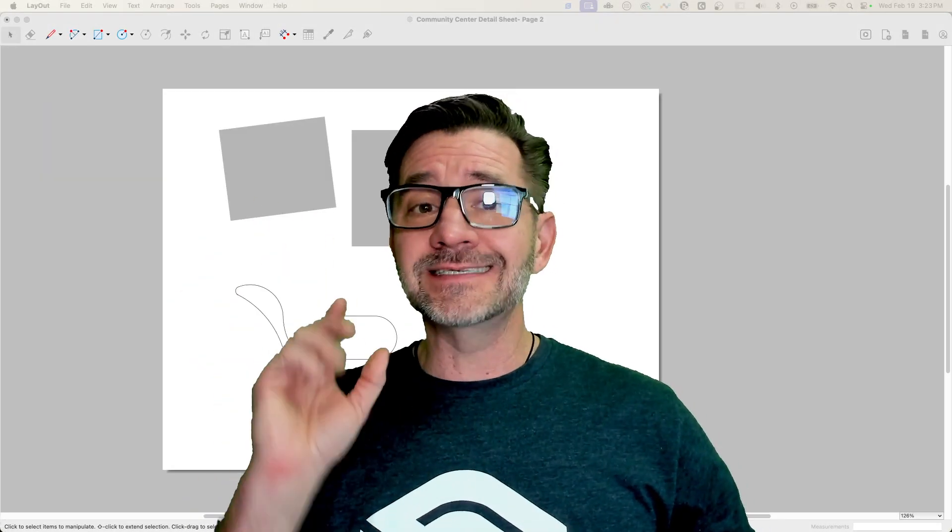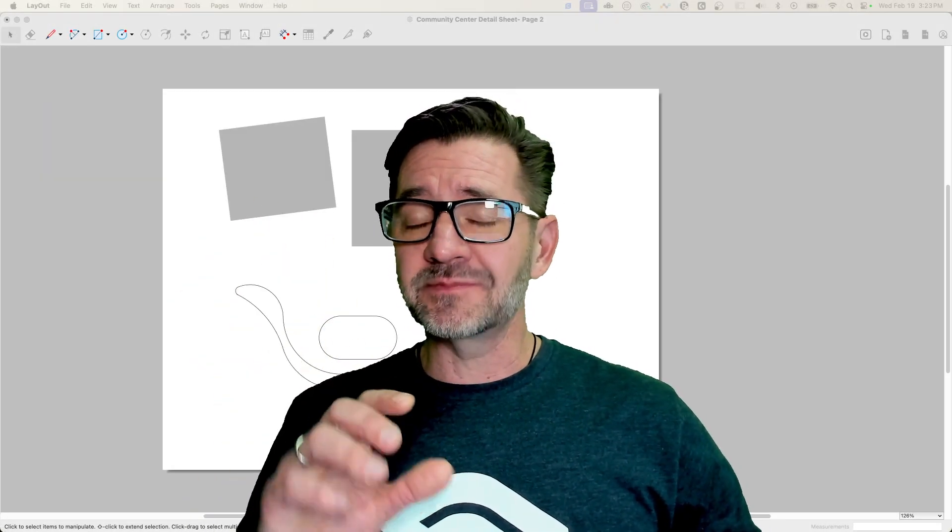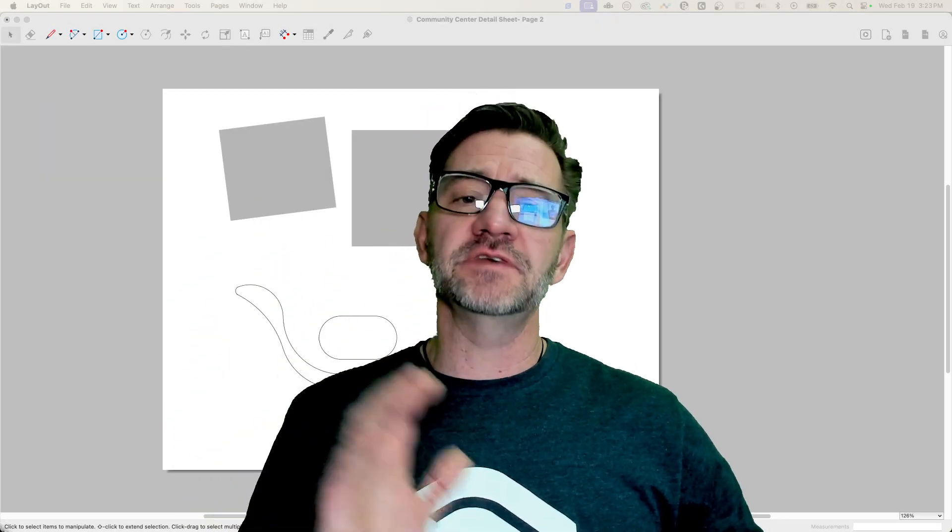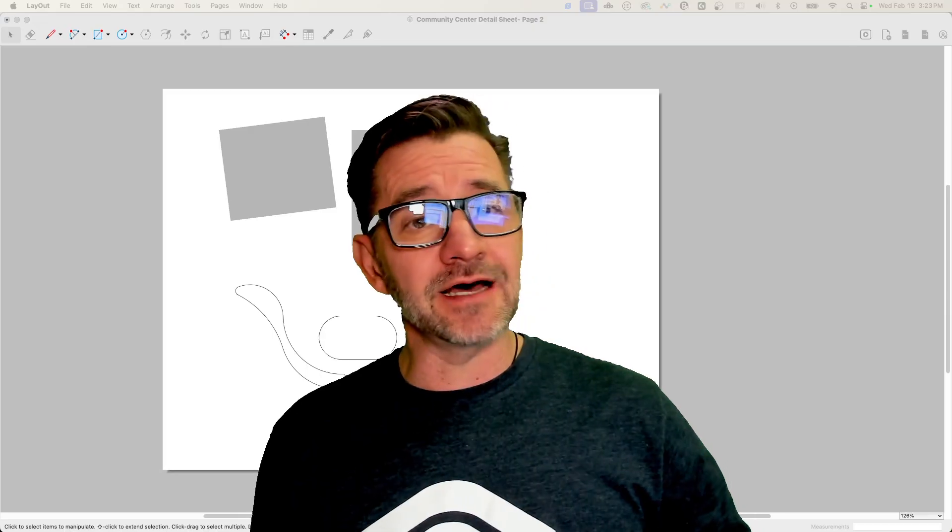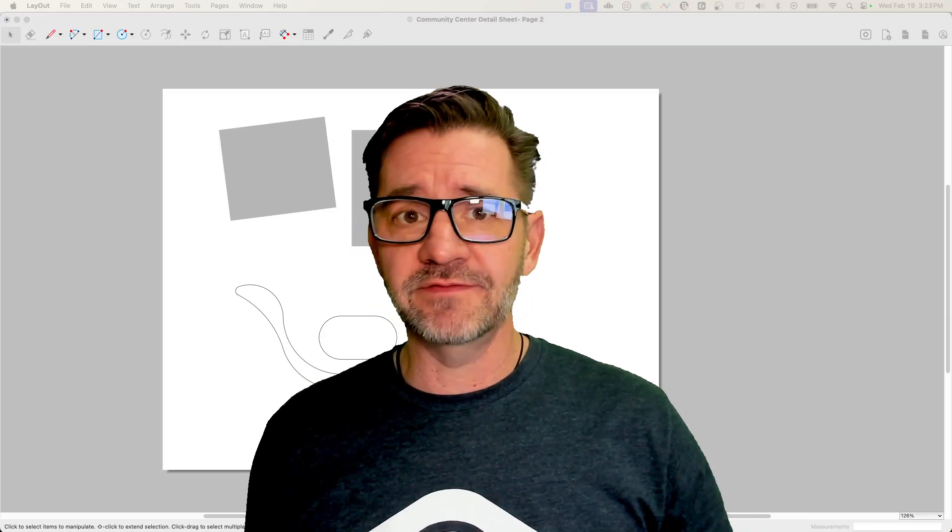Hey guys, it's Aaron and today I want to look at some of the amazing new features in Layout 2025.